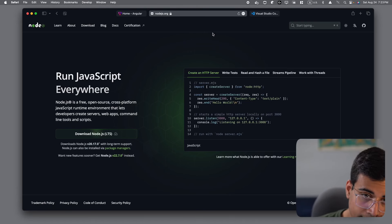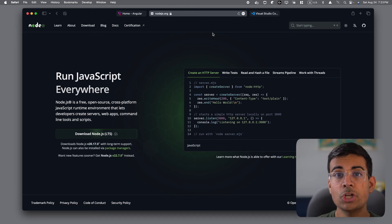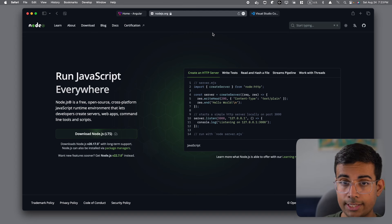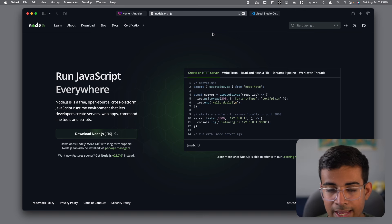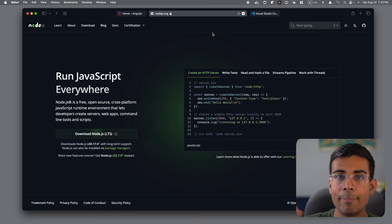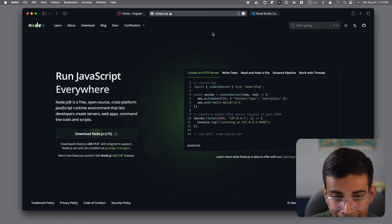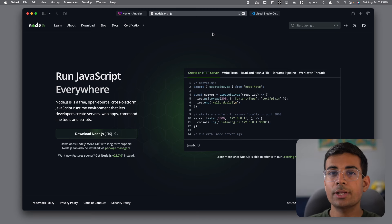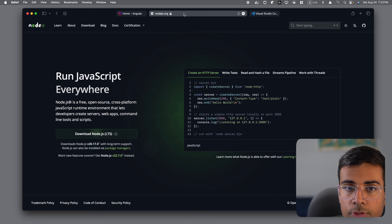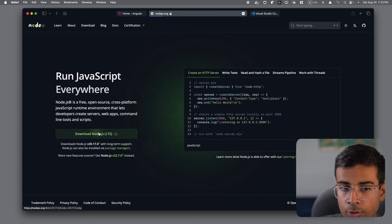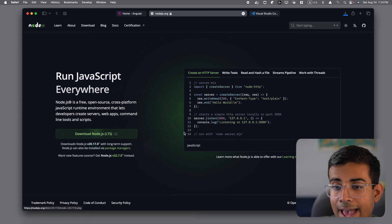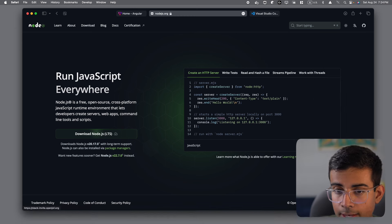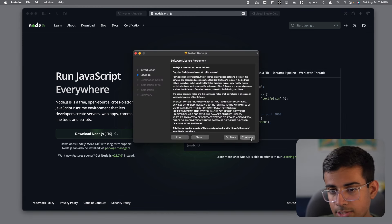So if you don't already have Node.js installed, it will be very important to install it. Node.js is basically a JavaScript runtime. And it also includes something called NPM or Node Package Manager. And the Package Manager is the tool that we're going to use to actually install Angular so that we can use Angular commands in our terminal. So you can go to this Node.js.org and click on Download Node.js if you don't already have it downloaded.